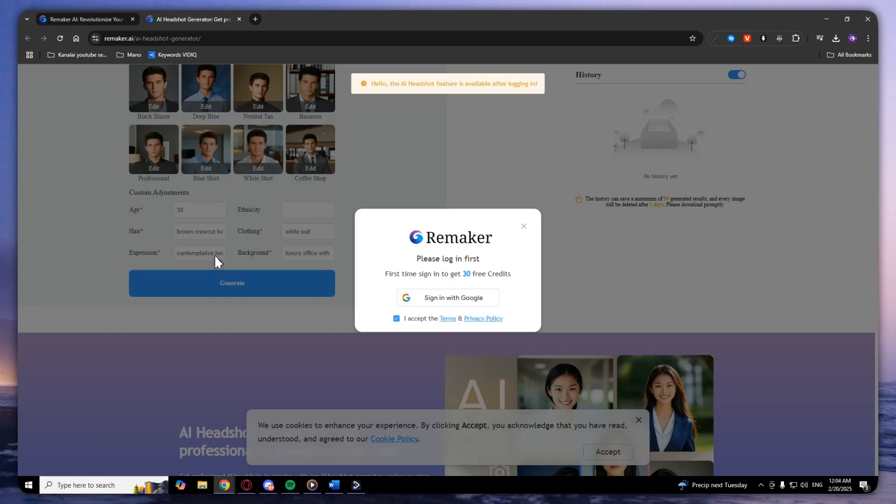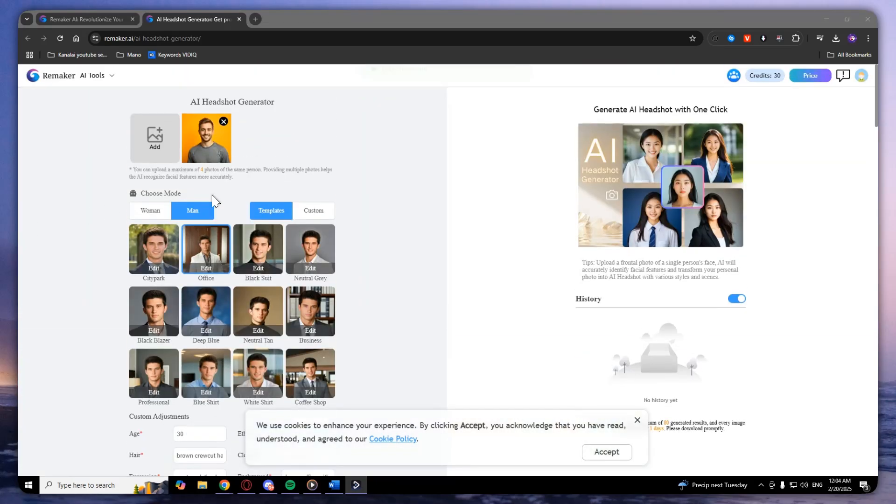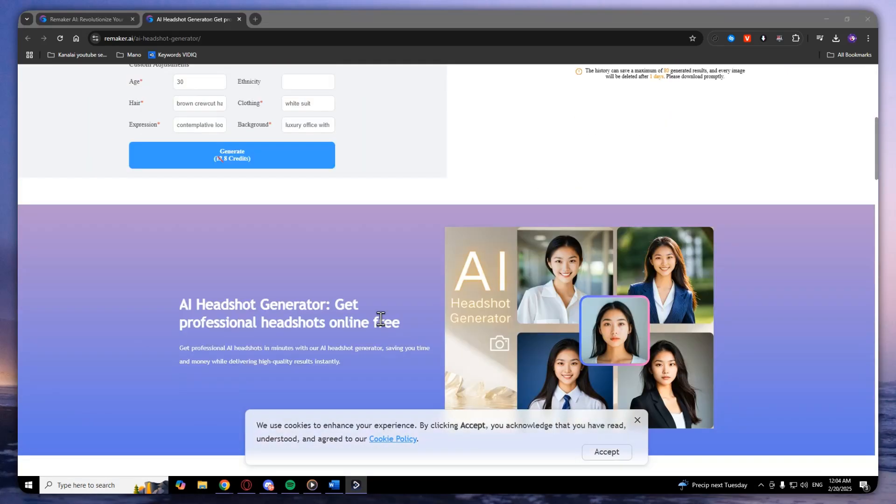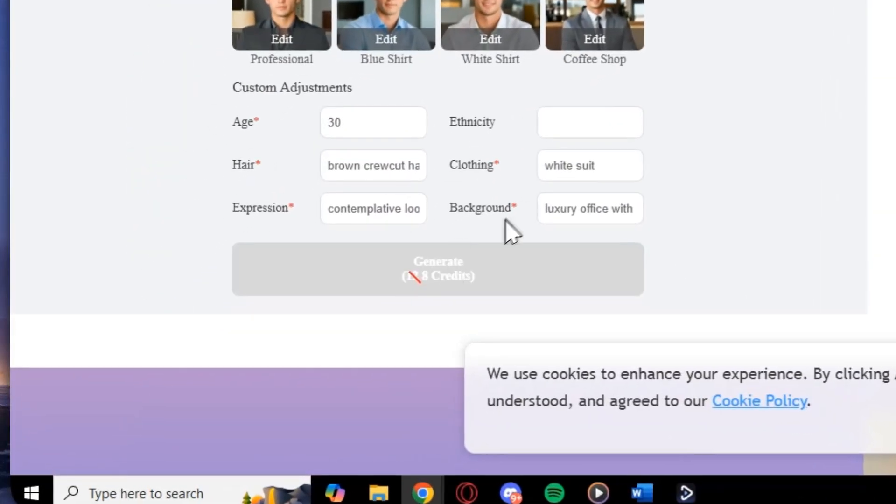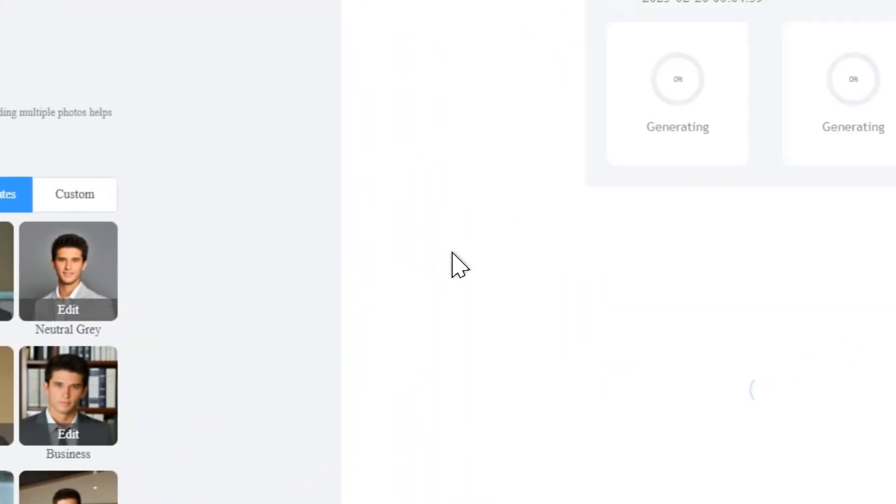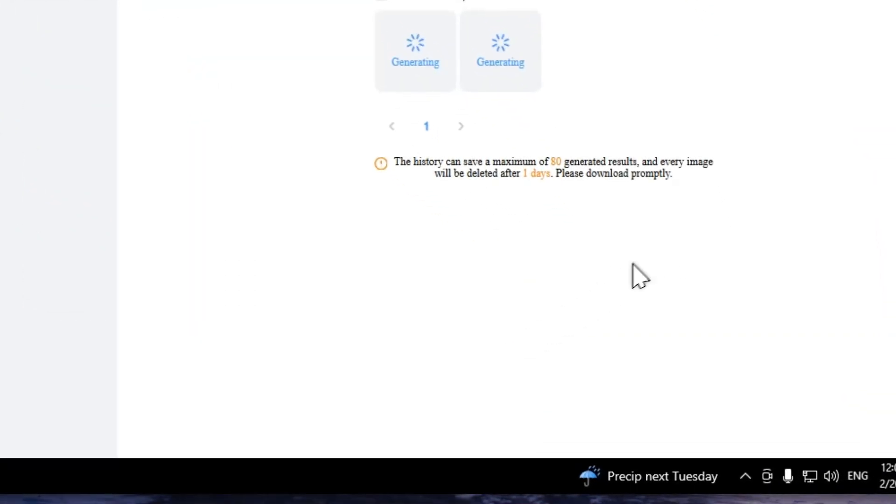After that, you will be prompted to sign in with Google, so let's do that. After signing in, you can generate it. As you can see, it can take some time to generate.